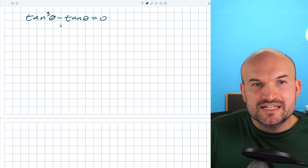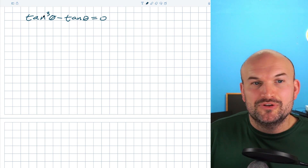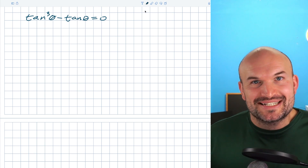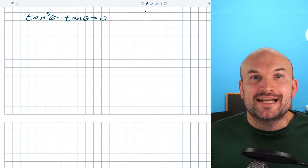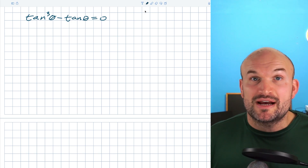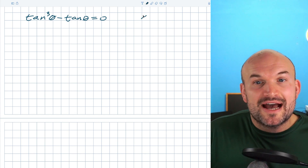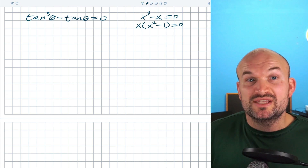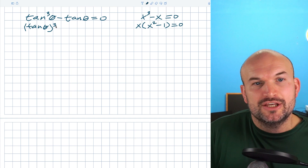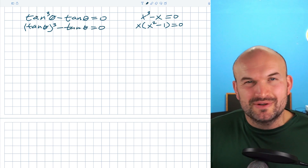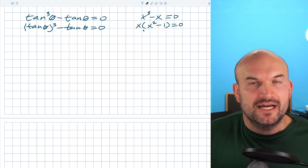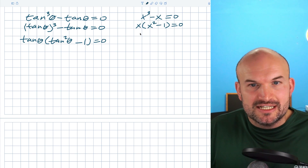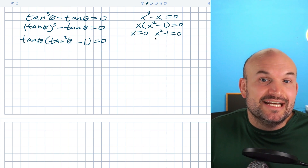In this last example, you can't use inverse operations directly. A common mistake is to try to move the tangent of theta to the other side. But when you have a trigonometric equation with more than one term of the same function, you want to use factoring. Just like x cubed minus x equals zero factors to x times x squared minus one equals zero, we can factor out the tangent of theta from tangent cubed of theta minus tangent of theta, giving us tangent of theta times tangent squared of theta minus one equals zero.